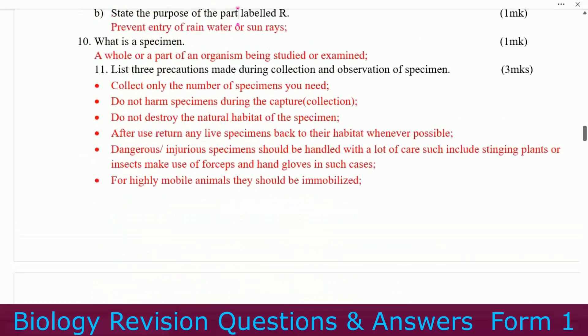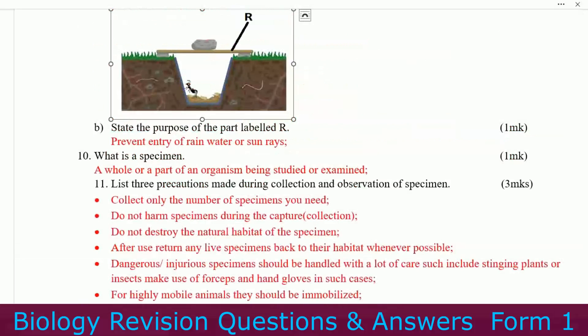Number ten: what is a specimen? A specimen is a whole or a part of an organism being studied or examined.